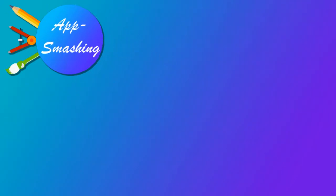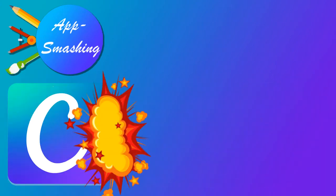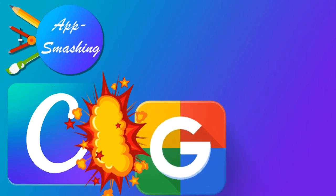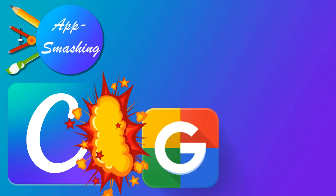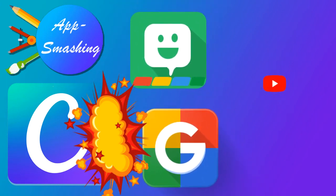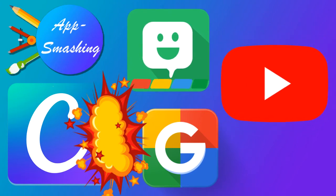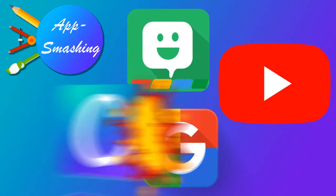Lastly, we will discuss app smashing with Canva by creating a Google Classroom header. Using the awesome tools provided by Canva, in addition to the Google Suite apps, Bitmoji, YouTube, and more, educators can get the best of all worlds.